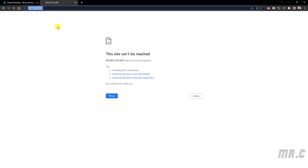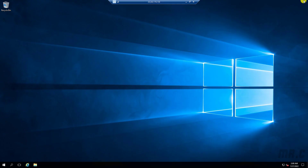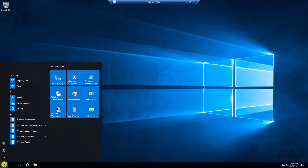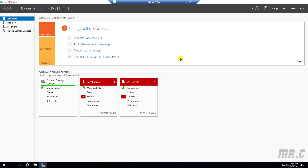In order to set up a website on this server, we need to enable IIS on that server. Let me come back to the virtual machine and open the Server Manager. This is a Windows Server 2016 Datacenter. Let's go ahead and click on Add Roles and Features.